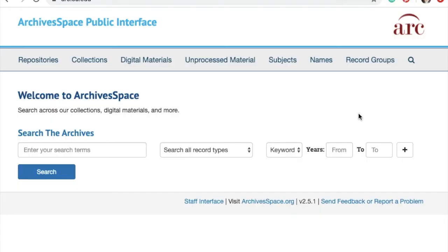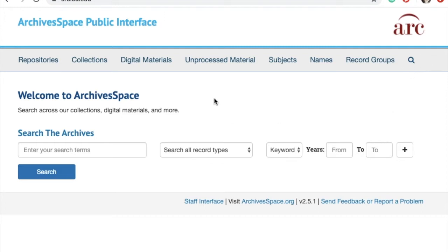Now to search the finding aids of the Carl Albert Center, the first thing you'll do is navigate to arc.ou.edu, where you'll find this website. This website contains all of the finding aids for collections at the Carl Albert Center, as well as collections that are in other archives on OU's campus. From this main homepage, you can use the search box, and this main search will search all collections hosted on this website, including collections that are not at the Carl Albert Center.